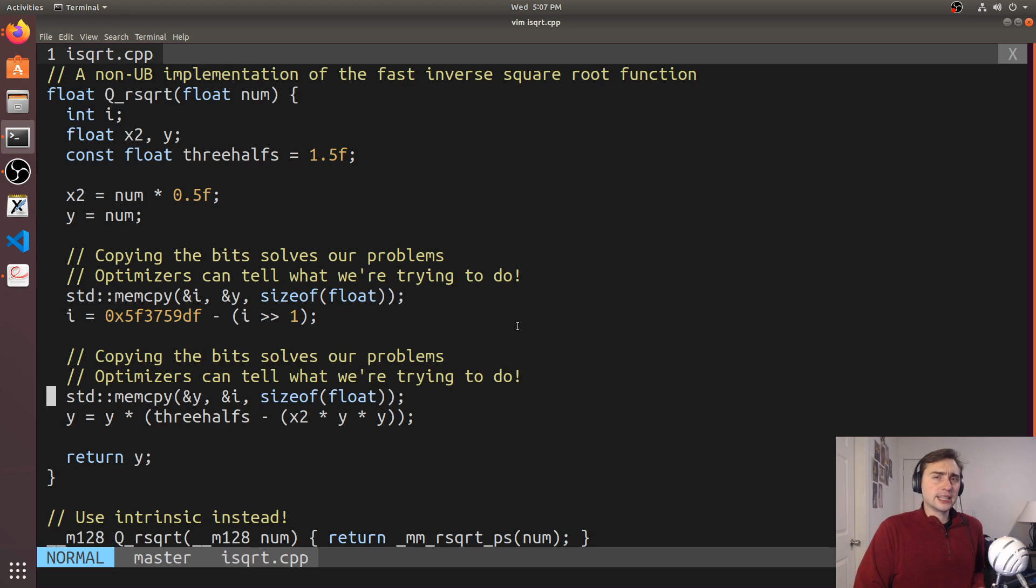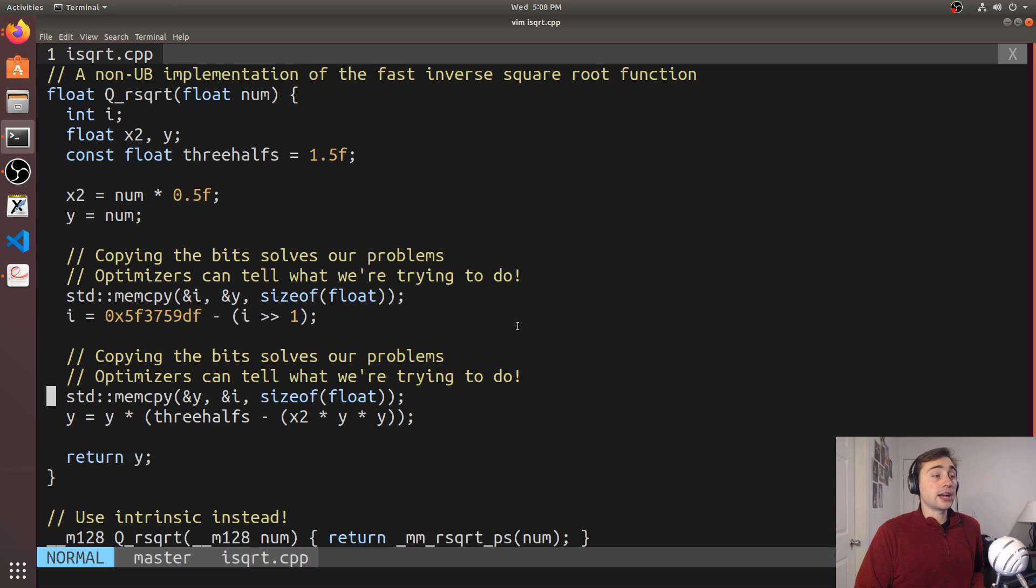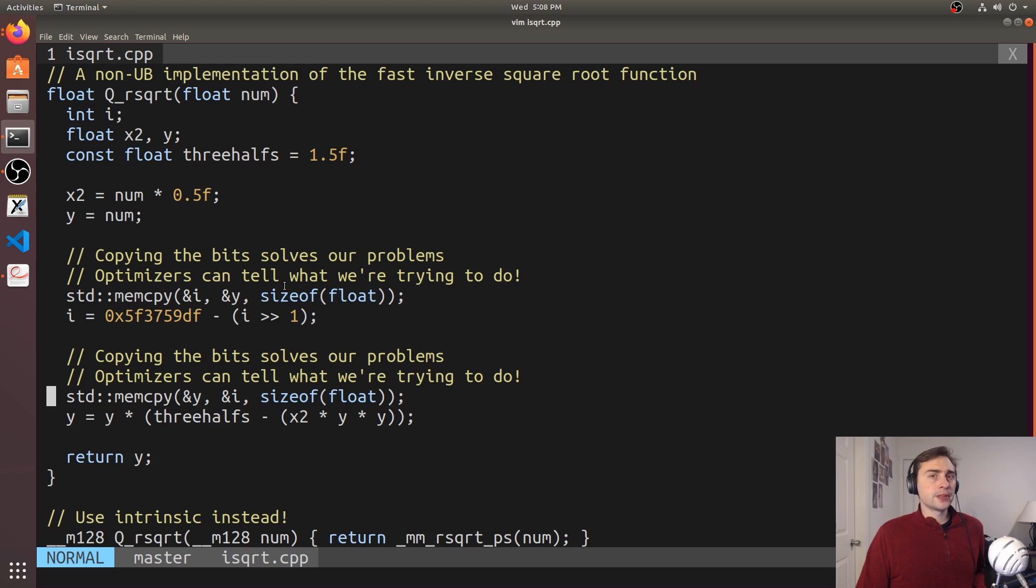And in reality, the compiler is really smart. Compilers are actually very clever, and they can tell what we're trying to do here.